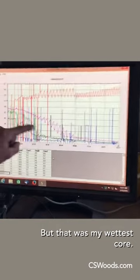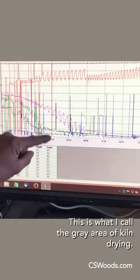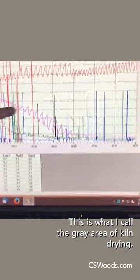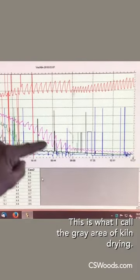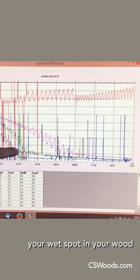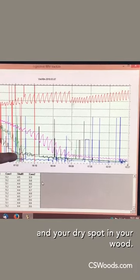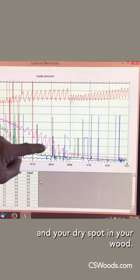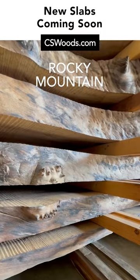but that was my wettest core. This is what I call the gray area of kiln drying: the difference between your wet spot in your wood and your dry spot in your wood.